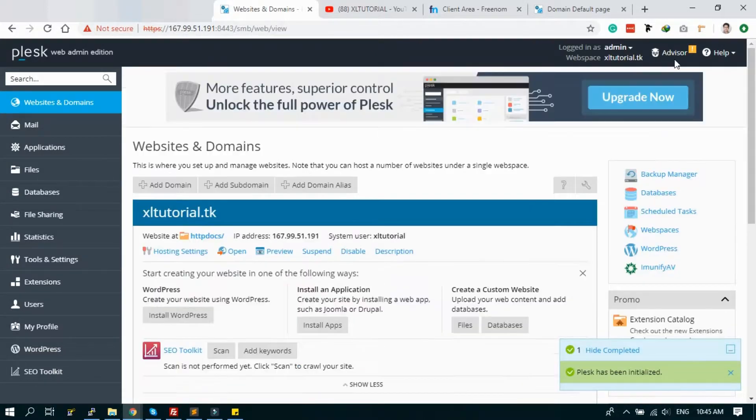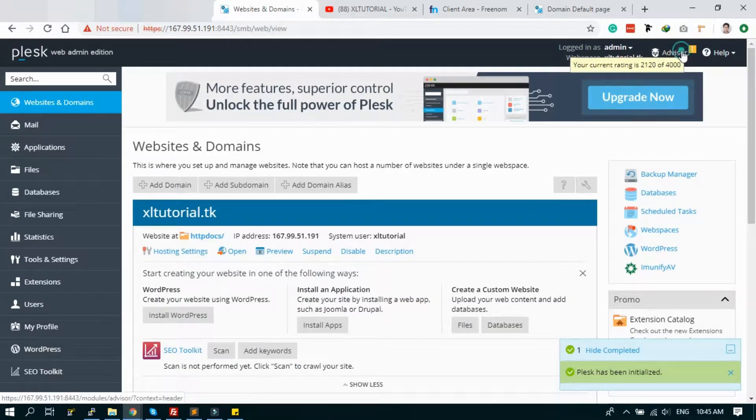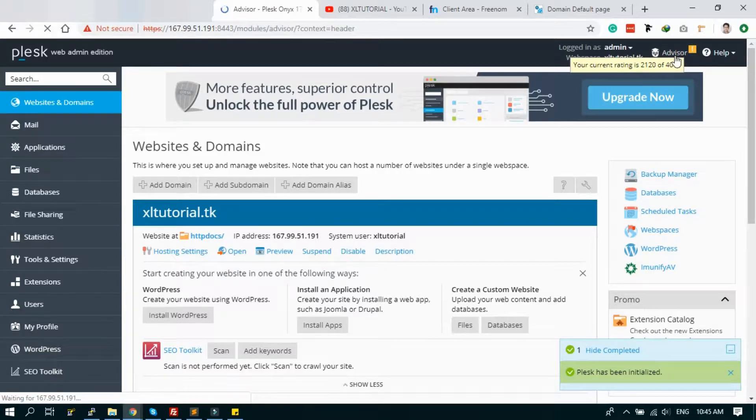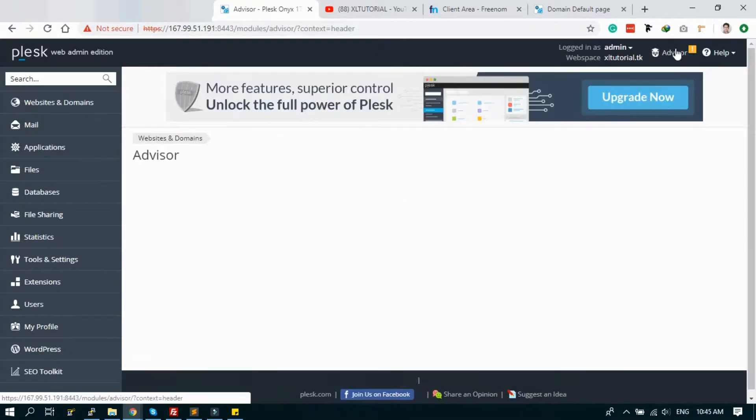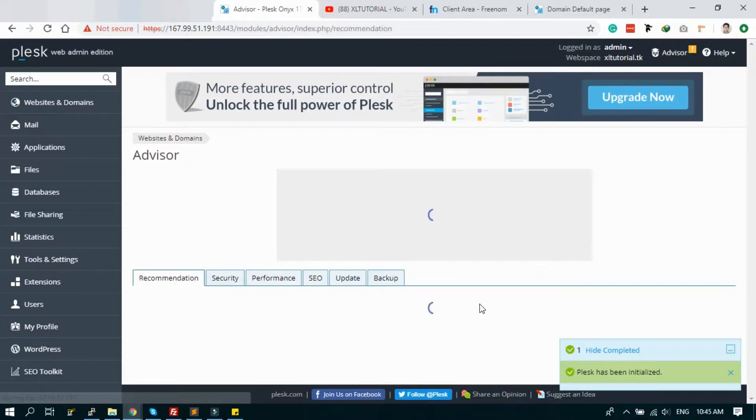Here is an advisor. Just click the advisor link. The advisor will show you the security holes and the recommended security we need to apply to the server.